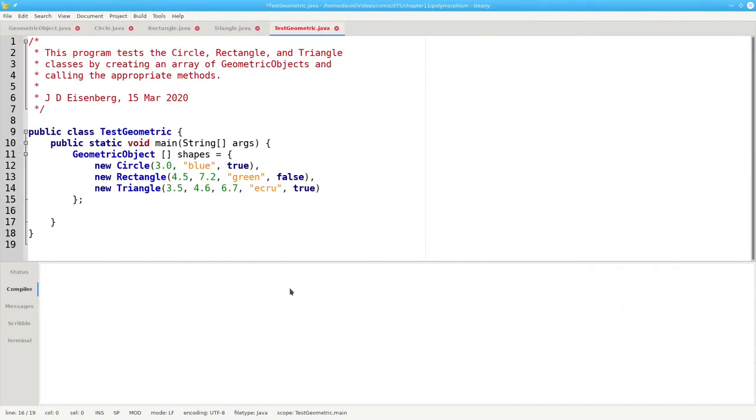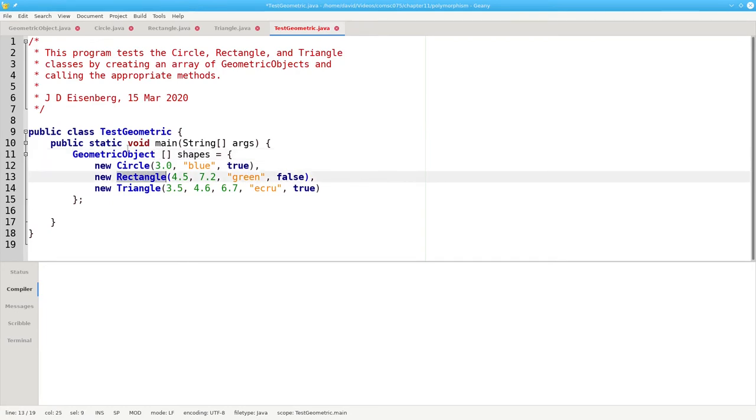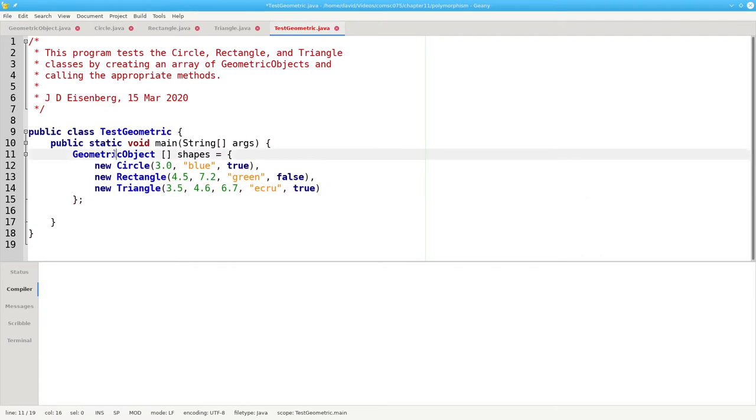Now let's create an array of three geometric objects. Again, all of this is valid because a circle extends geometric object, rectangles are geometric objects, and triangles are geometric objects.